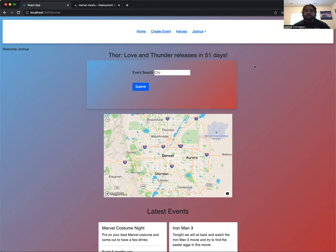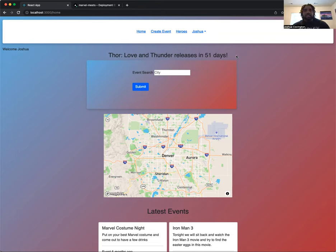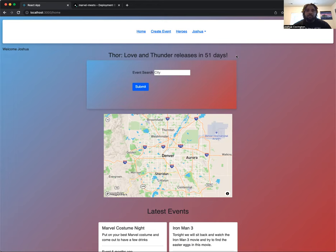Or like myself, I'm a Thor fan. Thor Love and Thunder releases in 51 days. I want to be able to create an event and find friends and other people out there who want to actually go out and watch the movie with me, or just make that connection and have an event where we just talk about our favorite movies involving Thor.